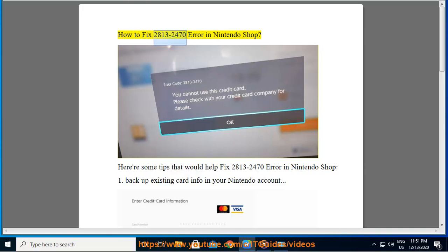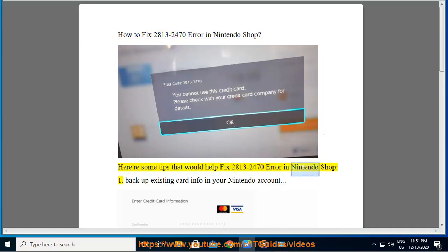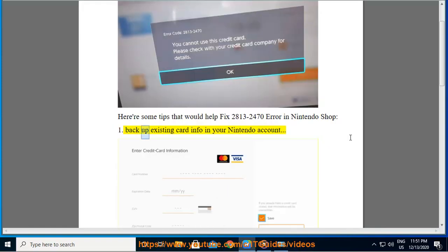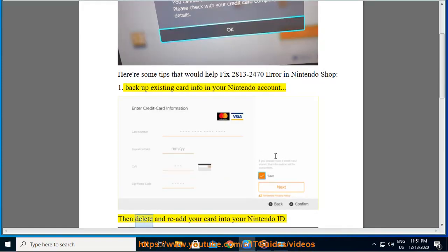How to fix the 2813-2470 error in the Nintendo Shop. Here are some tips that would help fix this error. First, backup your existing card info in your Nintendo account, then delete your card.